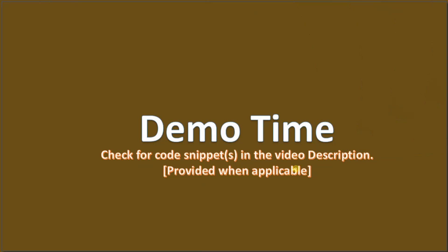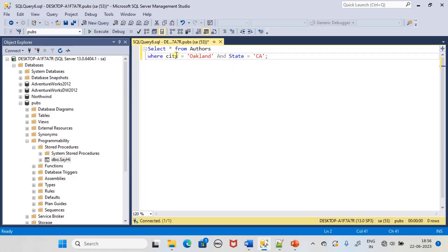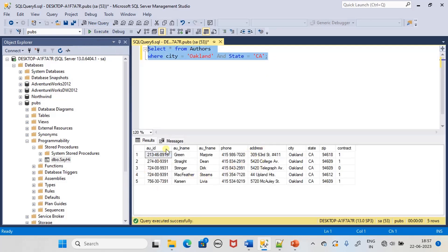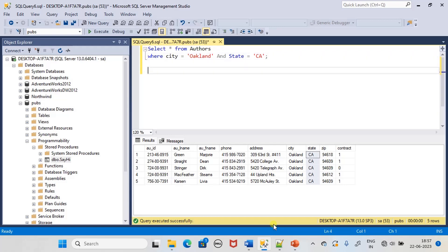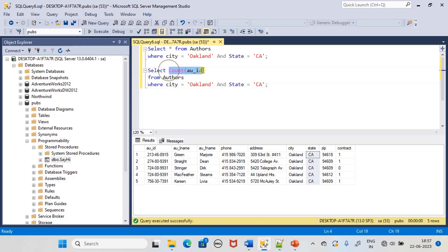Now let's go to the demo. Here we are selecting data from the authors table where city is 'Oakland' and state is 'CA', and it shows us there are five authors who belong to the city Oakland and state CA. We can create a stored procedure and substitute these values by taking these two as parameters and based on that return the number of authors. Here is the aggregate we will use: SELECT COUNT of author_id from the authors table with the WHERE condition on city and state.